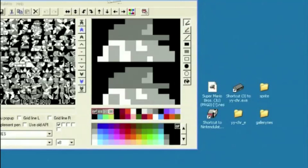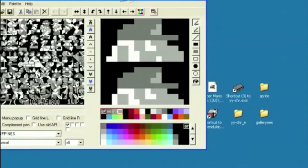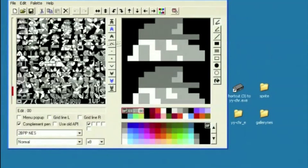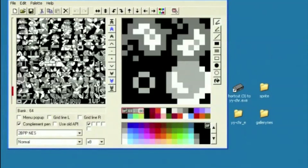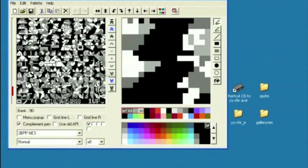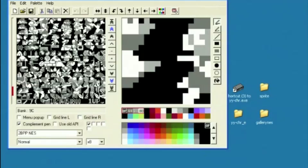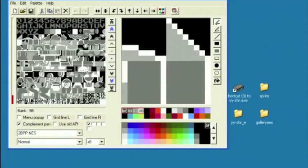So if we drag Mario Brothers into YYCHR, you can see, as we talked about earlier, there are two main pages. We have this page here, which represents all the sprites or movable images, like Mario.